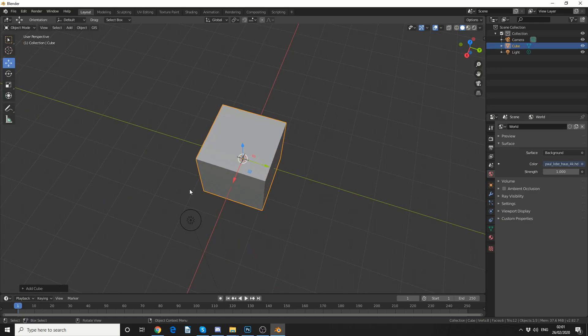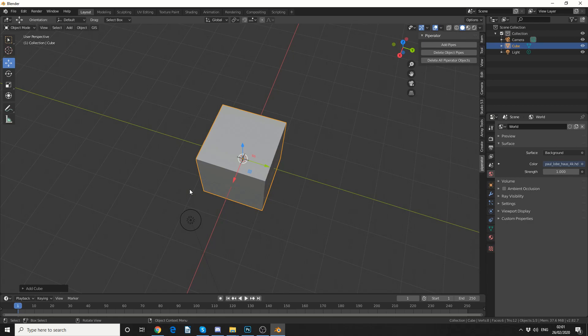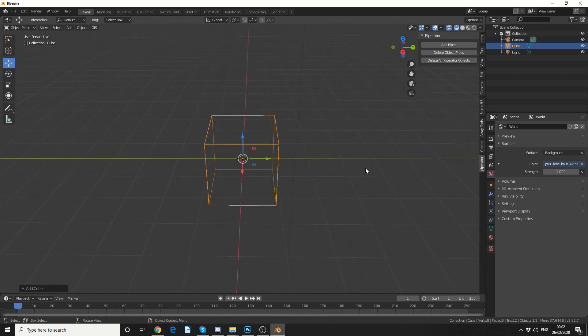Now you install the add-on just like any other add-on. If you press N to bring up the properties, you can see here Piperator with very basic options. Now if I press Z and go into wireframe mode, I don't have enough topology for the script to work accurately.